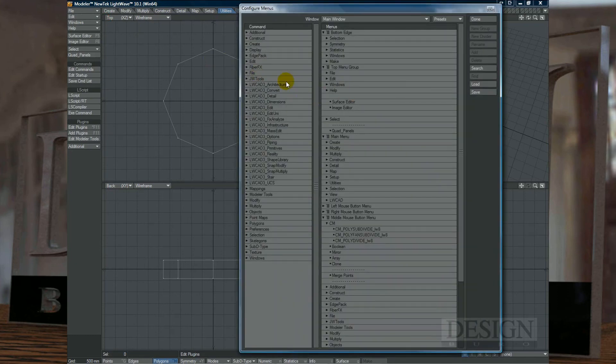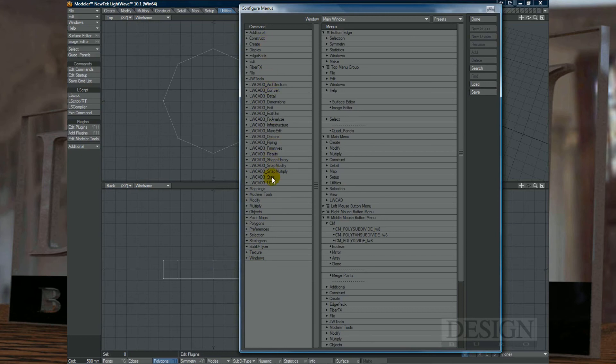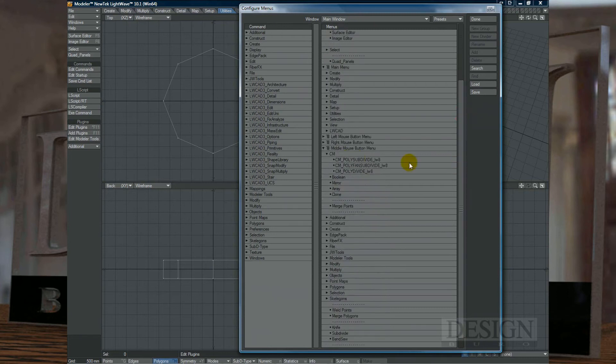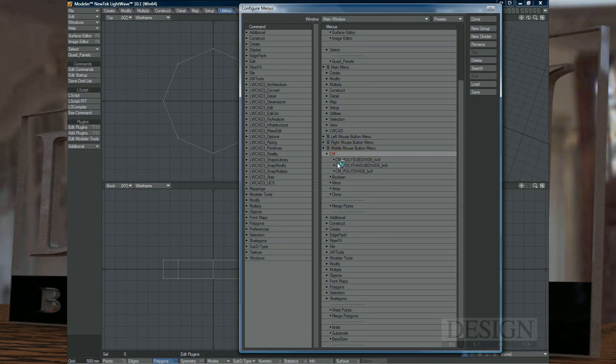So on the left side, you've got all the possible commands that Lightwave can do. And on the right side, you've got the menu structure. Now if you go down a little bit, you'll notice that here we have a middle mouse button menu. What I did is I created a new group called CM.